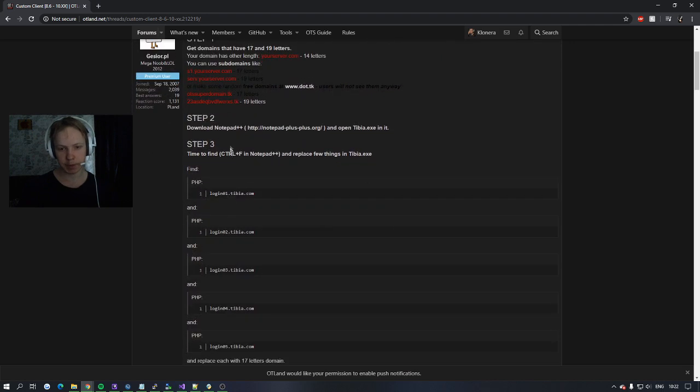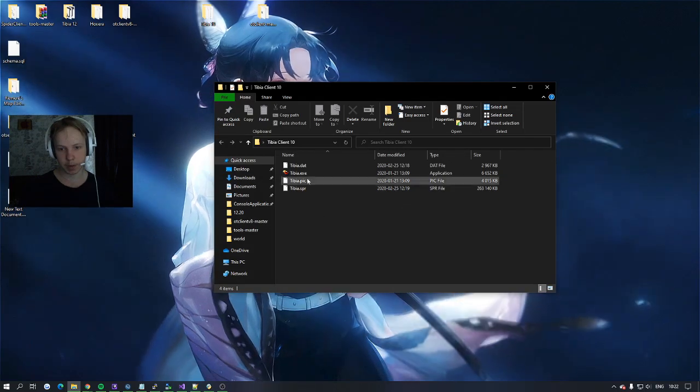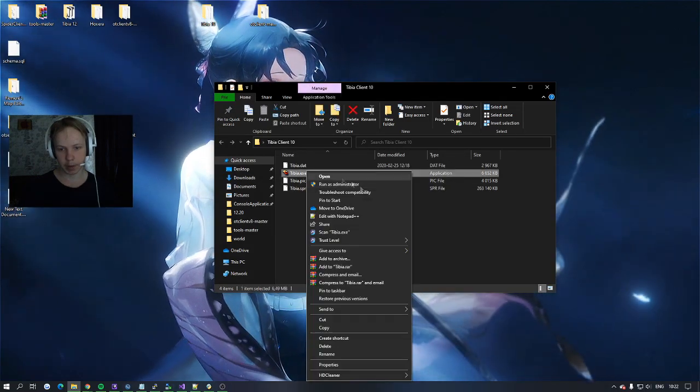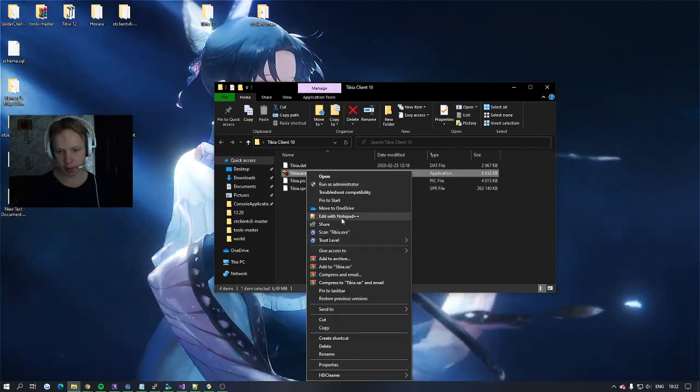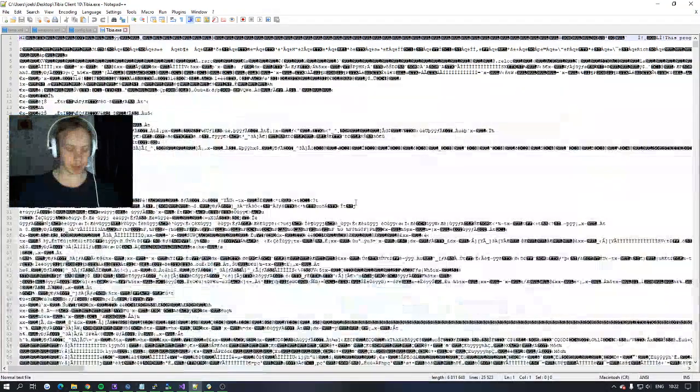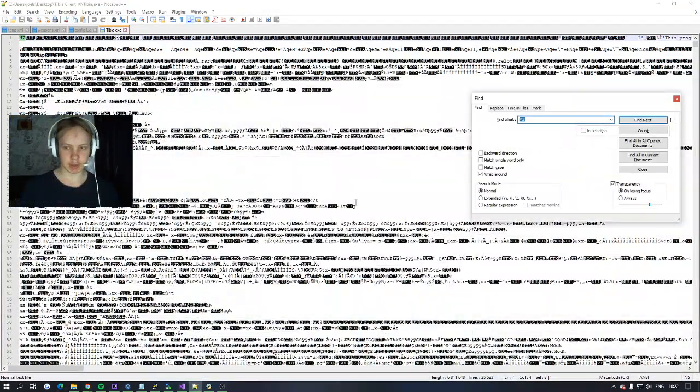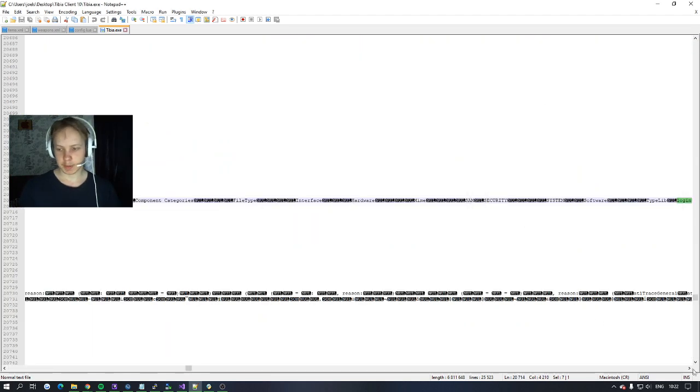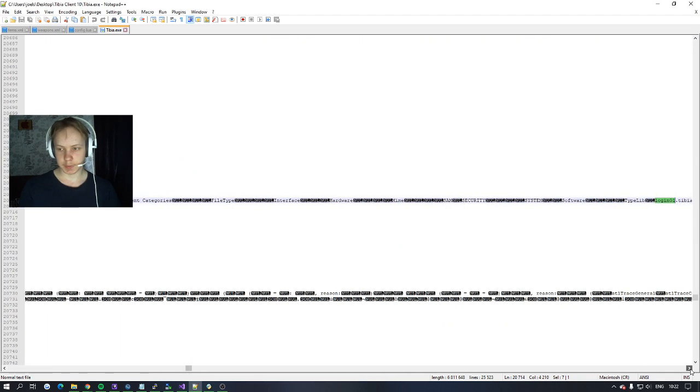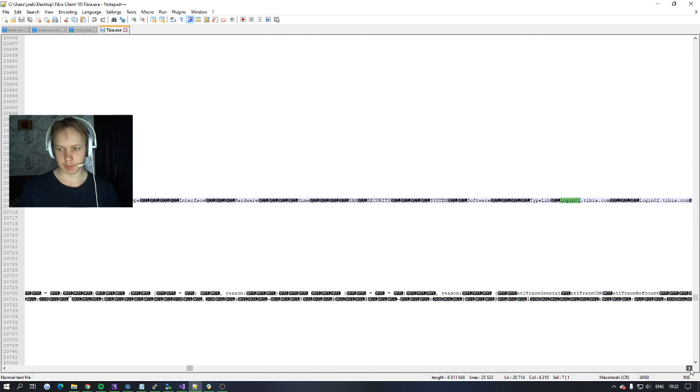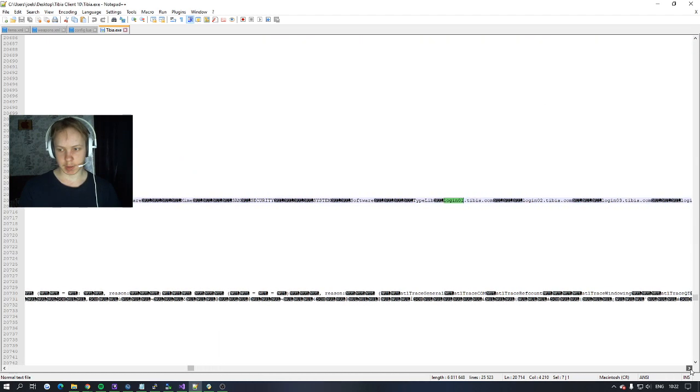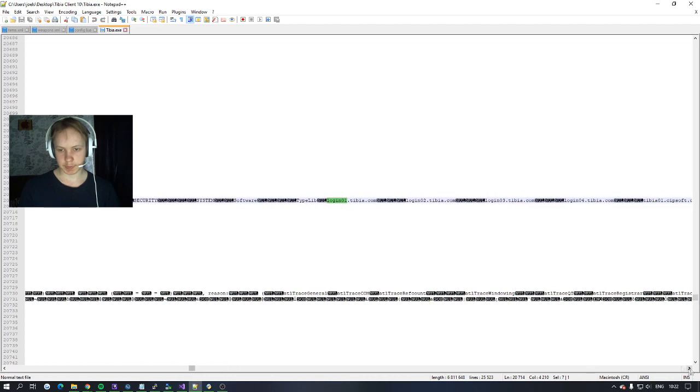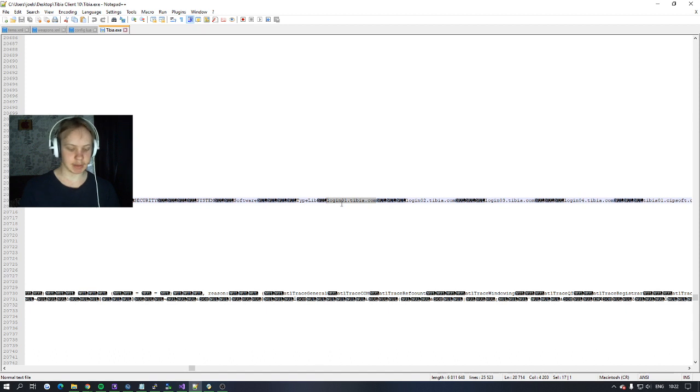So the first thing you will do is open with notepad++. Keep that in mind. You right click on it and open as notepad++, and then you search on login01 and then you come to those four here. Login01, 0203, 0404, so replace this one with a 17 letter domain.